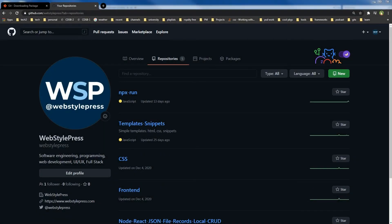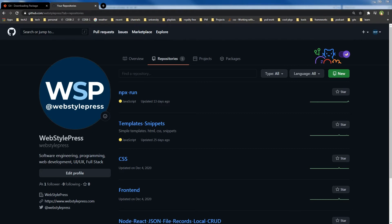Welcome to WebStylePress. If you are new here, consider subscribing and hit the bell icon. For new front-end developers, GitHub can be quite challenging. In this video, I'm going to show you how you can easily clone a repo, create a new branch, add code files to that branch, and push the new branch to GitHub.